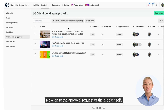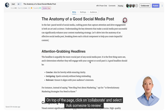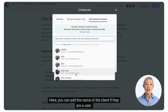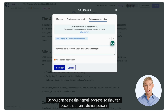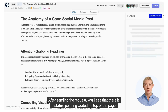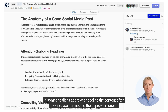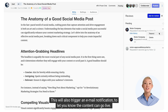This overview lets you quickly edit and see the content your client needs to approve. Now, on to the approval request of the article itself. You created an article and want to ask for approval or feedback before publishing. On top of the page, click on Collaborate and select Ask Someone to Review. Here you can add the name of the client if they are a user, or paste their email address so they can access it as an external person. After sending the request, you'll see a status of pending added on top of the page. If someone didn't approve or decline the content after a while, you can resend the approval request. After the article has been approved, the status will be updated to approved, and this will also trigger an email notification to let you know the content can go live.